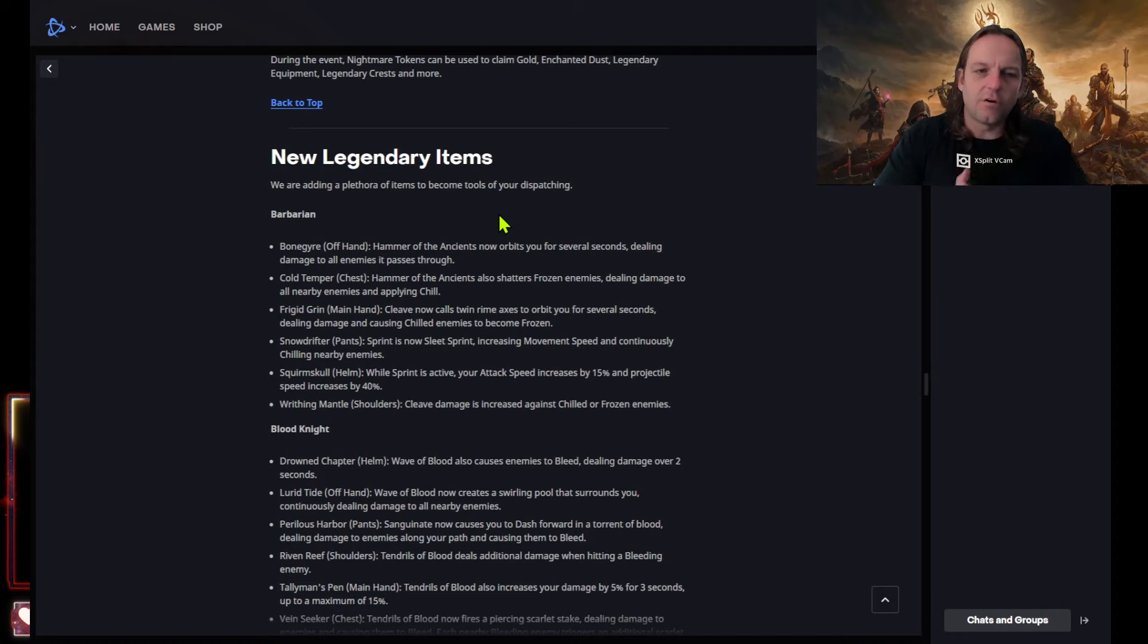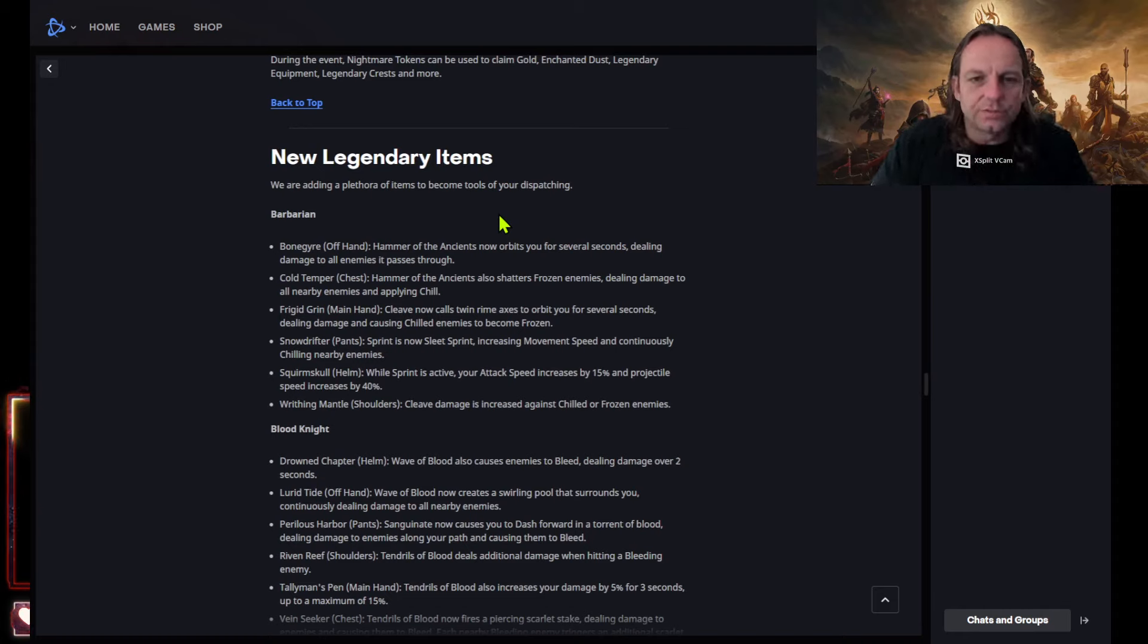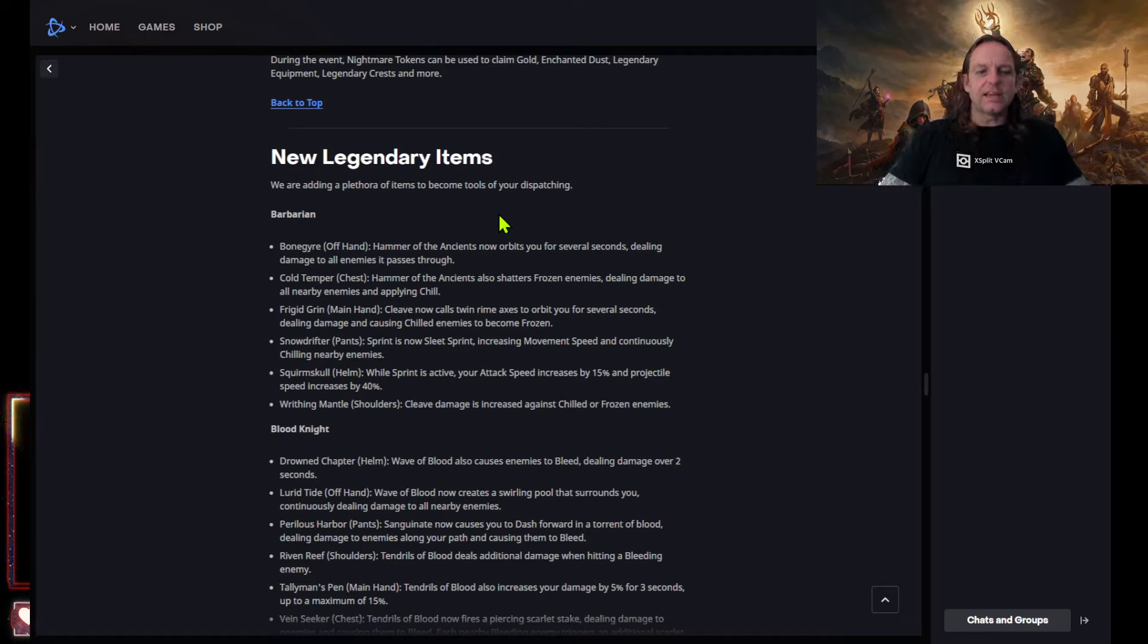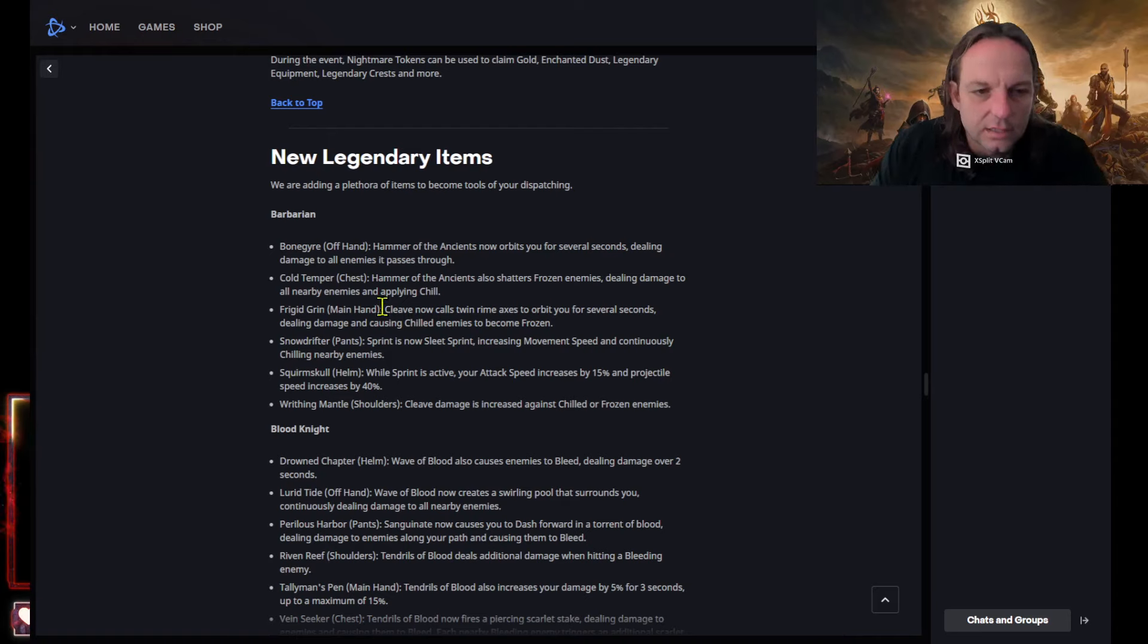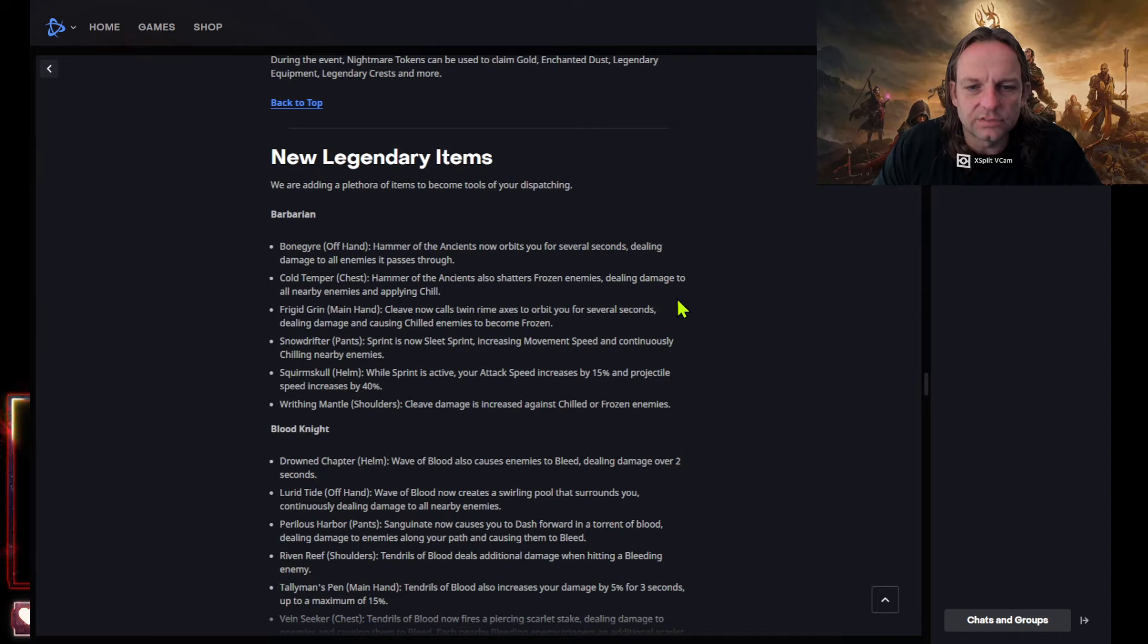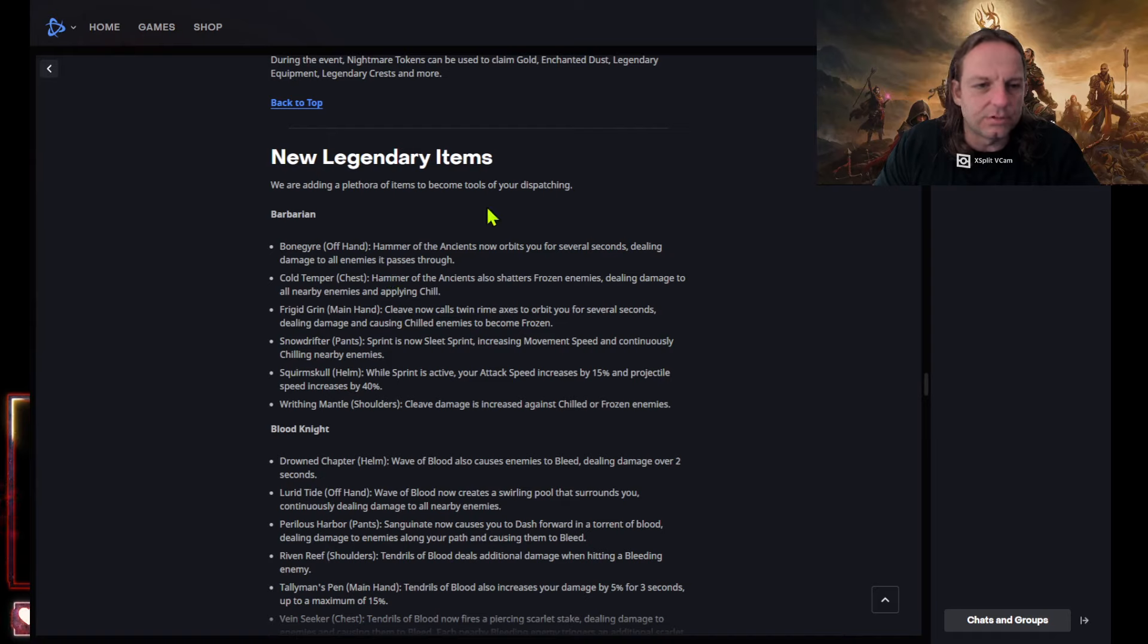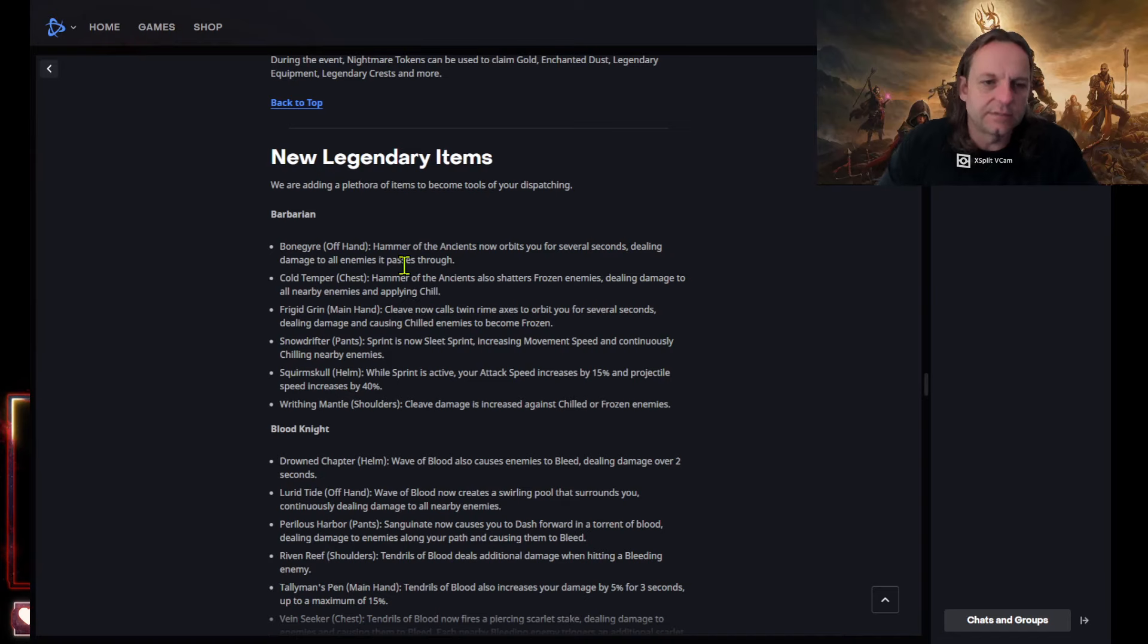Let's go over Barbarian. Okay, all pawn hammered ancient now orbit you for several seconds dealing damage to all enemies. Oh man, you're gonna have a rotating Hoda build now. That's gonna be nice. Cold tempered chest hammer the ancients also shatters frozen enemies dealing damage. Okay, so you're gonna see a lot of this damage to frozen enemies. With the new set coming out is a freezing set. Instead of poison now, you're gonna be able to CC and build damage to him.